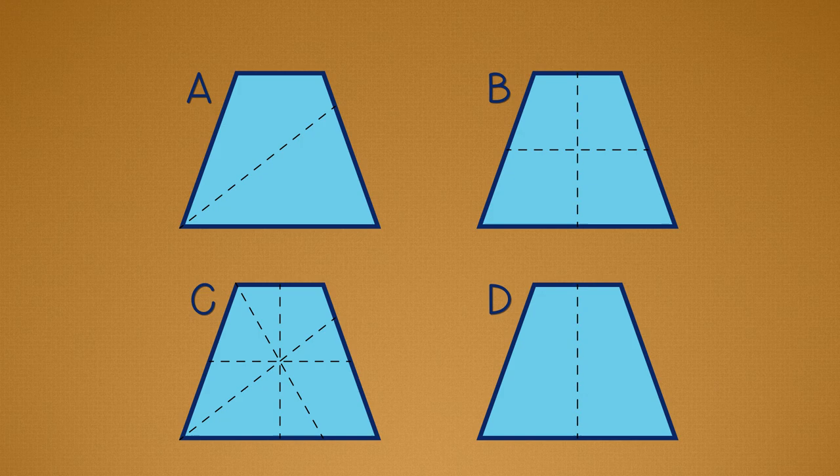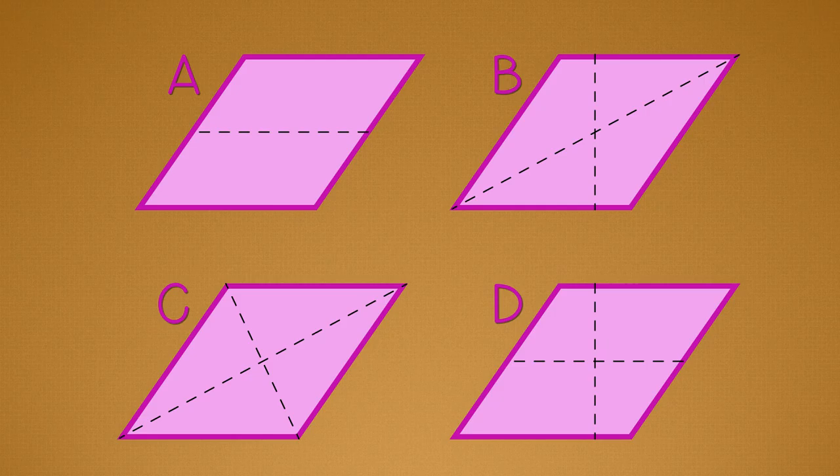How about this trapezoid? How many lines of symmetry does it have? Yes, just one. And how about this rhombus? Very good.